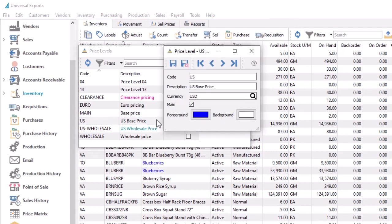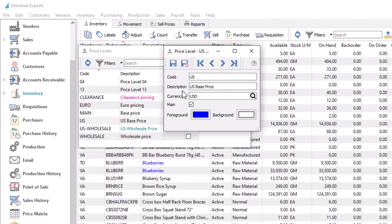Price levels now have alphanumeric codes, and also a description to provide even more information for usage and context. The code value can be renamed if desired, which automatically replaces wherever it has been used in Spire.